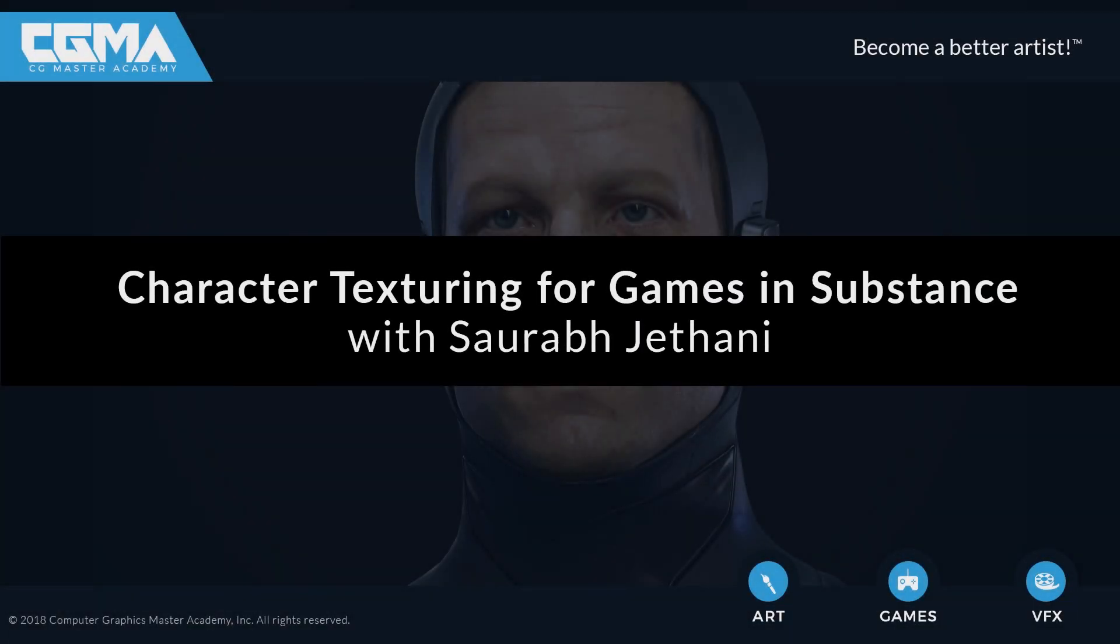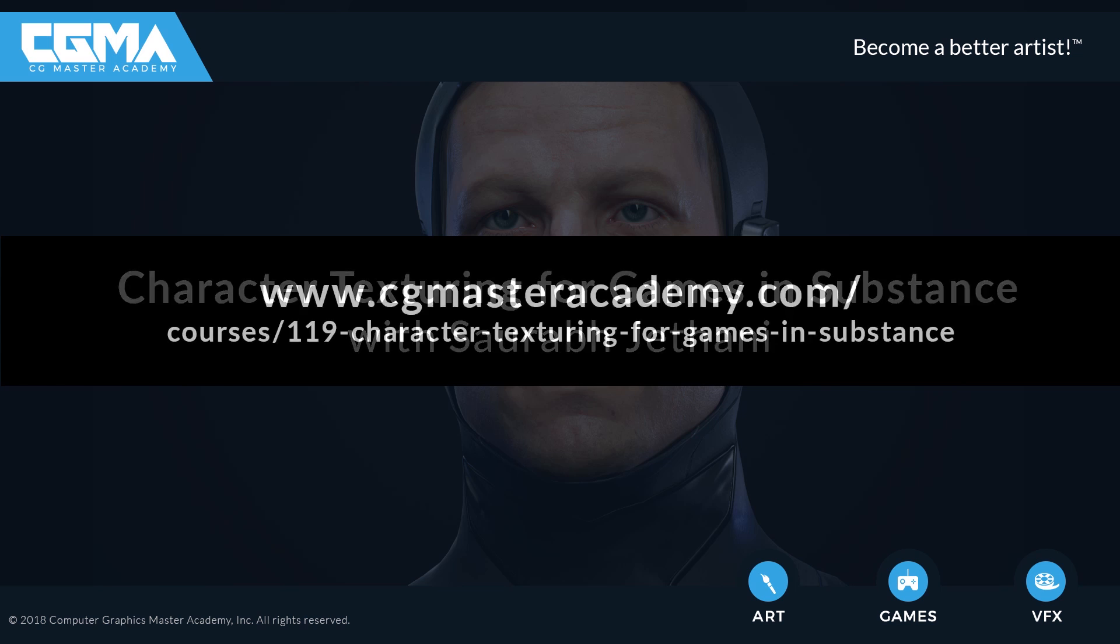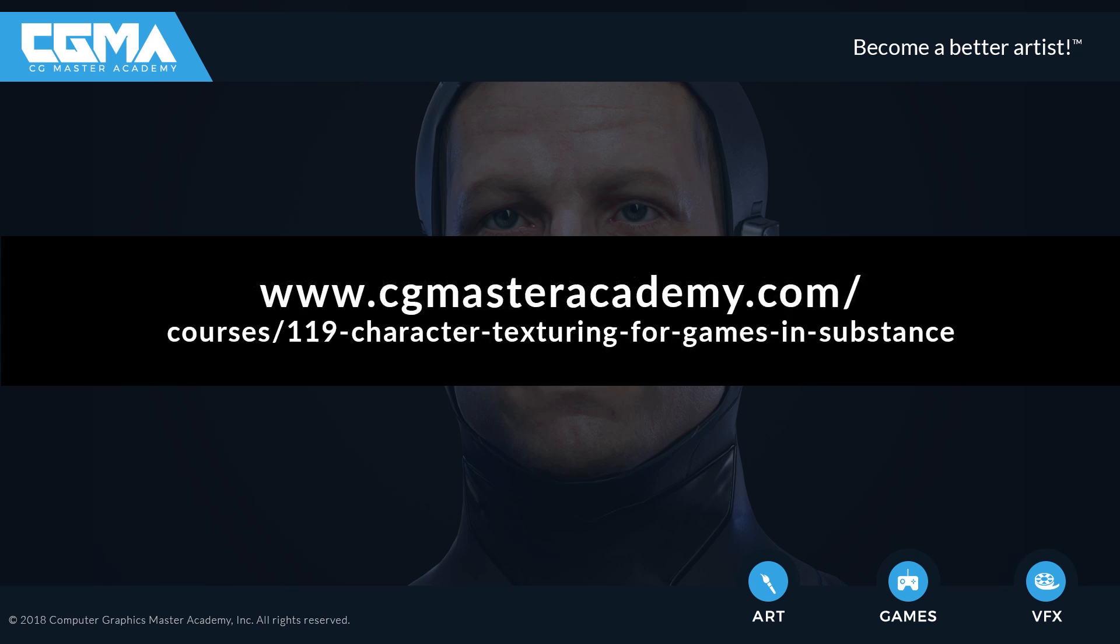So if you feel like learning about Painter, texturing, characters, or real-time rendering is something you want, come join us. You can sign up for the class over at CGMA's website. And if you have already registered for it, I'll see you in the class.